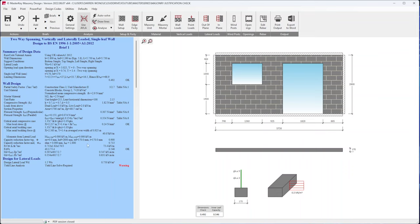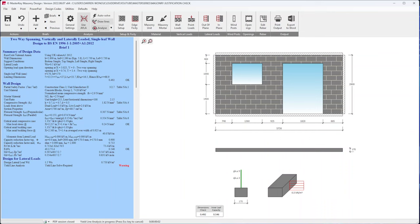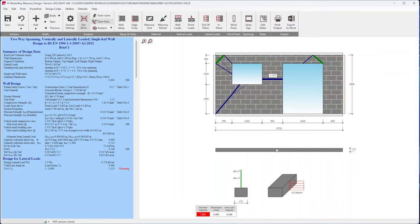So Master here is telling me it needs to be signed, it hasn't been checked. Let's just quickly see what we get when we design it. We'll analyze it. So it's analyzed it, I haven't put the pier in and it's failing, so the utilization is 1.1, so it's failing. So let's put the pier in.